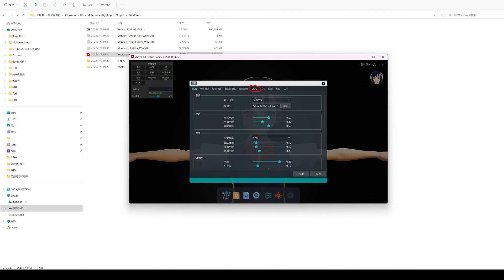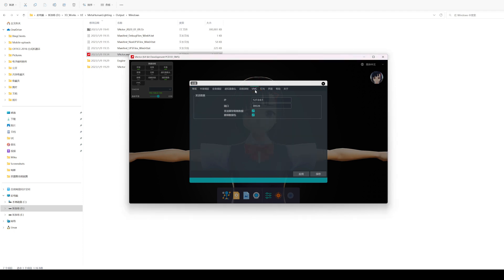VMC tab is also available in settings. Here you can configure the IP address and port to send data to, and whether to send iPhone data.